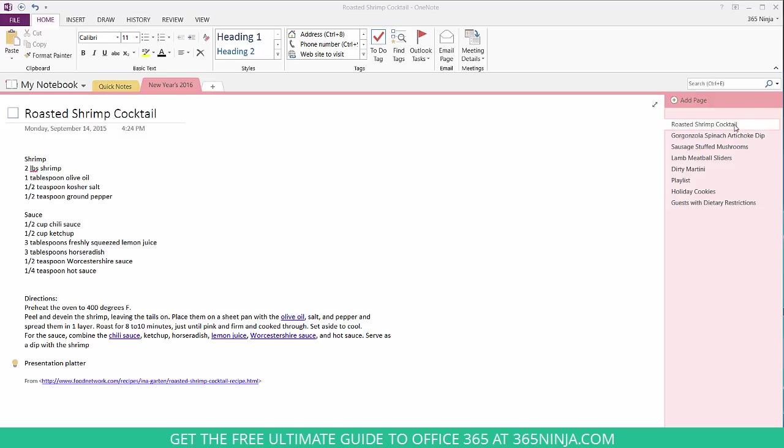I've created my menu here with a shrimp cocktail, artichoke dip, mushrooms, sliders, and drinks. I've also created a playlist here, instructions on the cookies, and I've created a list of guests that are staying in the hotels that have dietary restrictions.